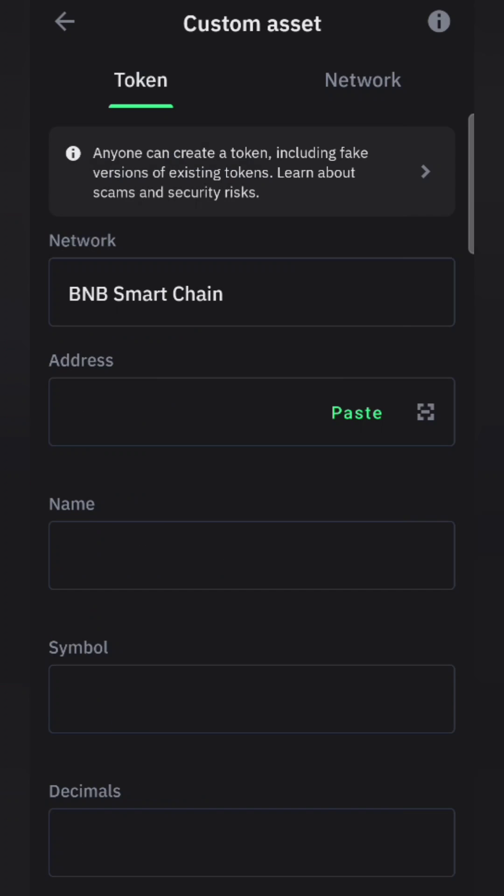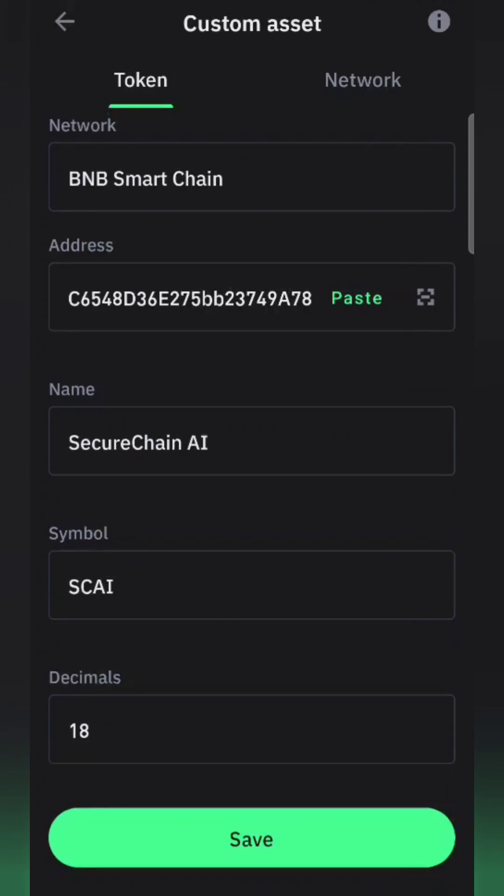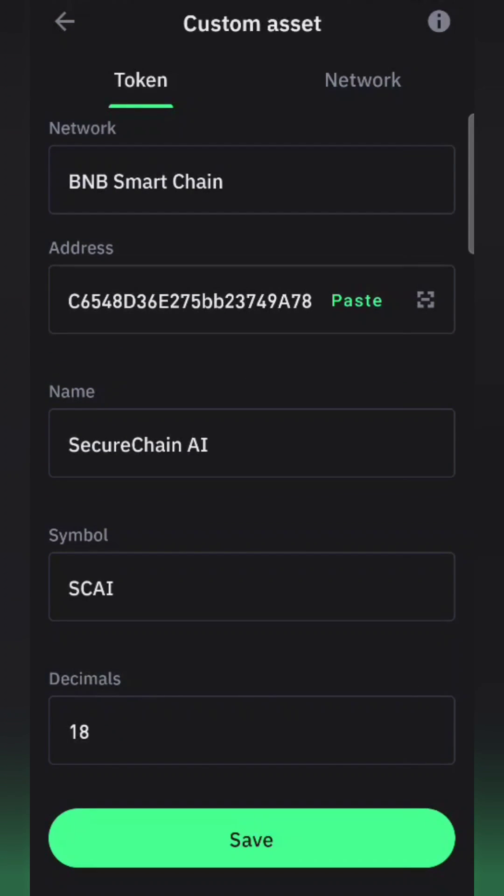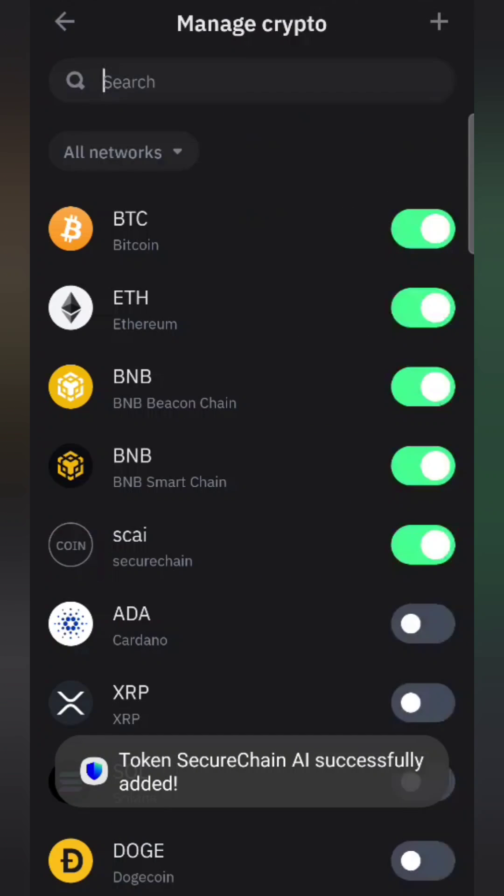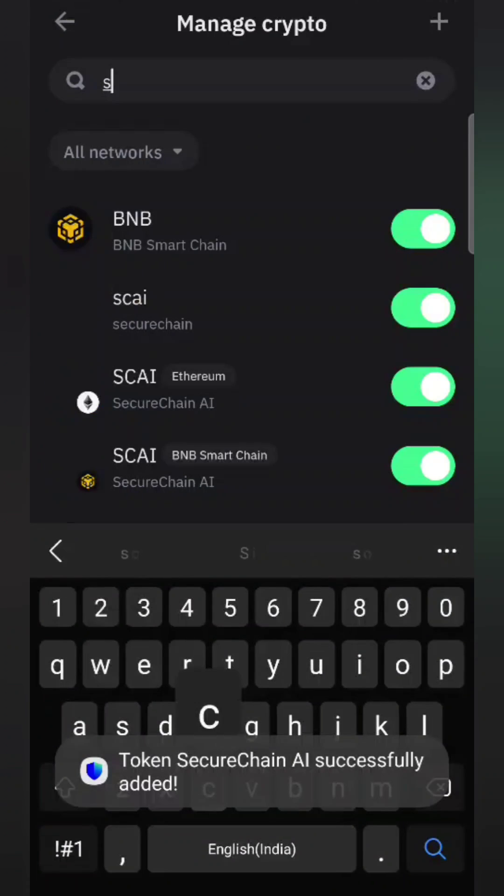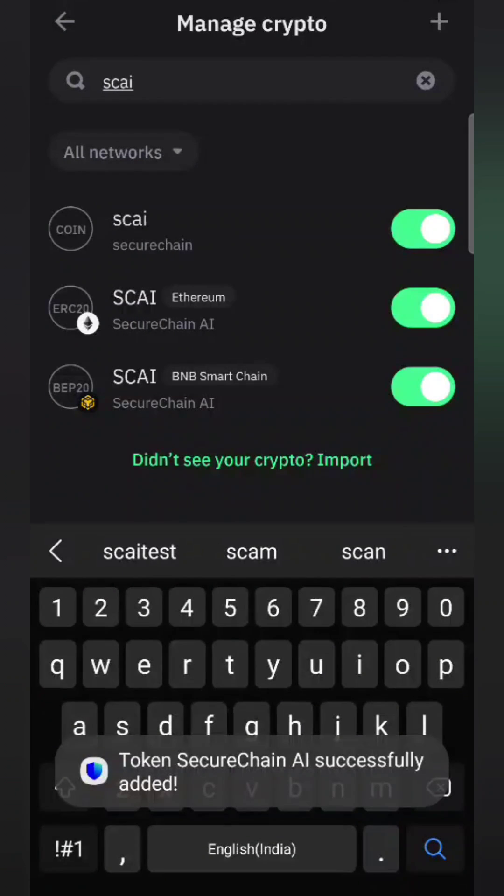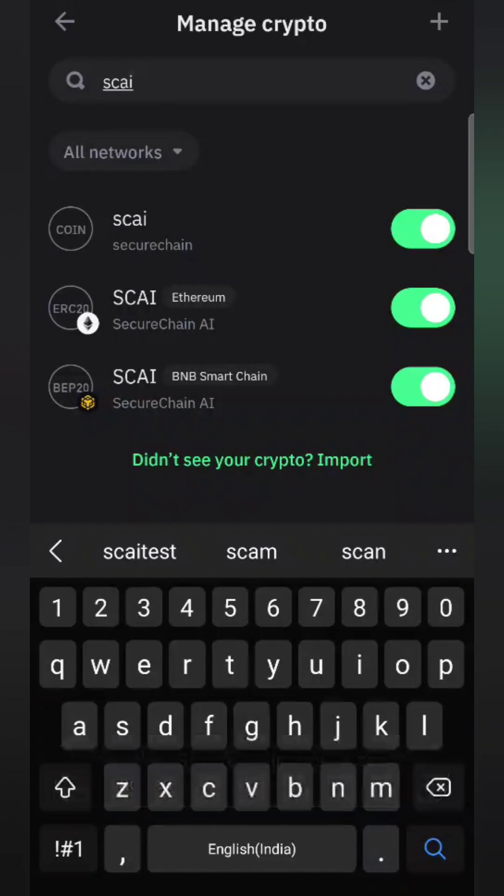That's it - you have added both networks. Now you can go to the list and search for SCAI. It will show up with your balance. Thanks for watching.